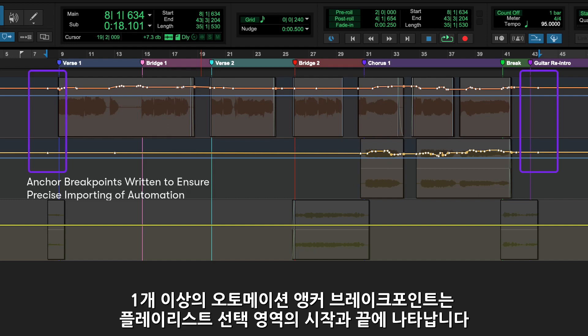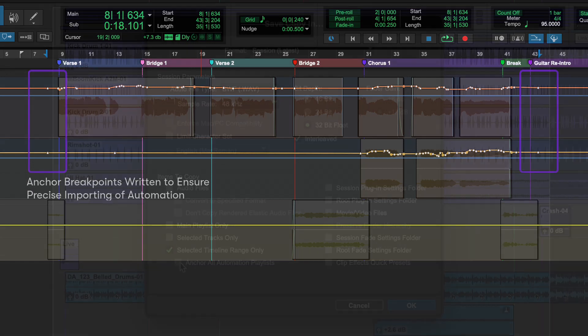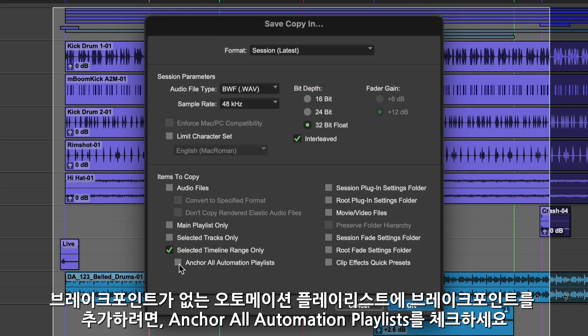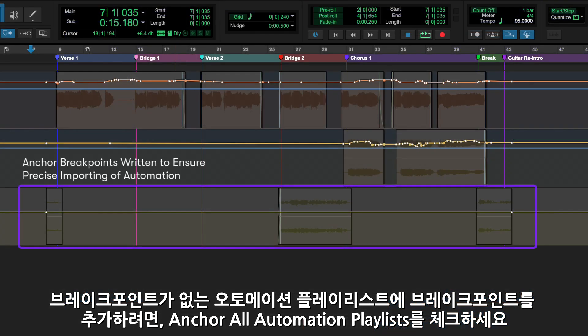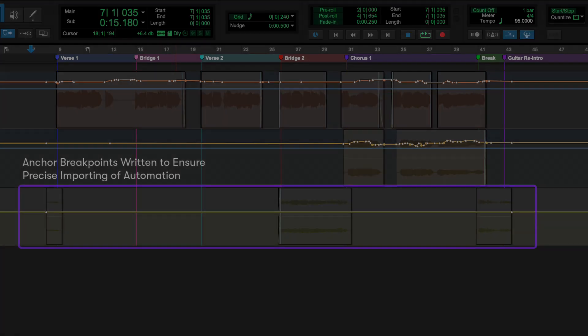Automation Anchor Breakpoints are always written at the start and end of the selection on playlists that include one or more written breakpoints. Optionally, and by default, Anchor All Automation Playlists can be enabled, which will add breakpoints to automation playlists that don't have any breakpoints already written.